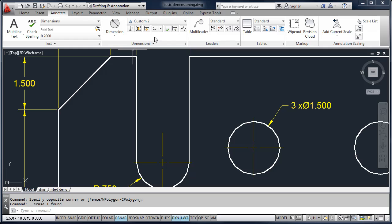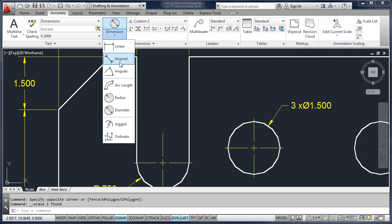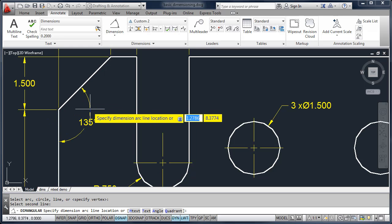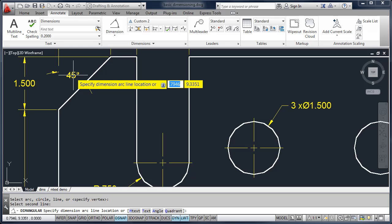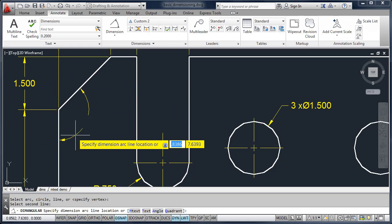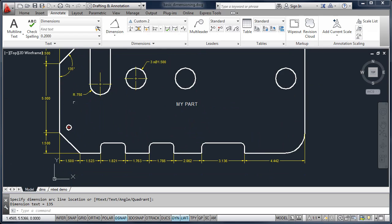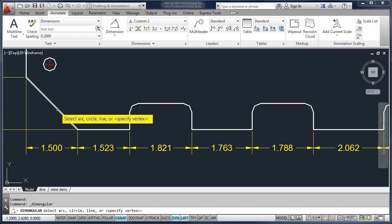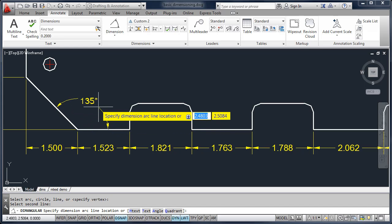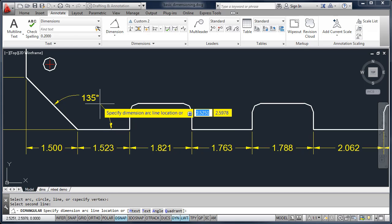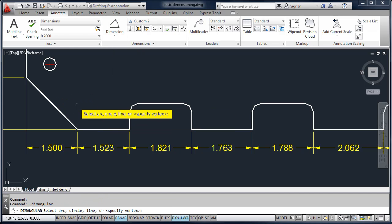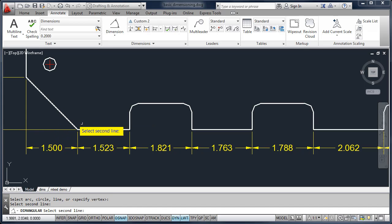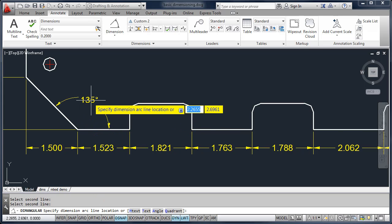Some additional tools we have for dimensioning include Angular, if you want to know the angle between two lines. When you're using Angular, you can place it in one of four specific locations. I'll add another angular dimension at the bottom — pick the two objects and AutoCAD will place that dimension. Many times students try to dimension between the object and the extension line, but it won't let you do that, so be sure to select the two lines.